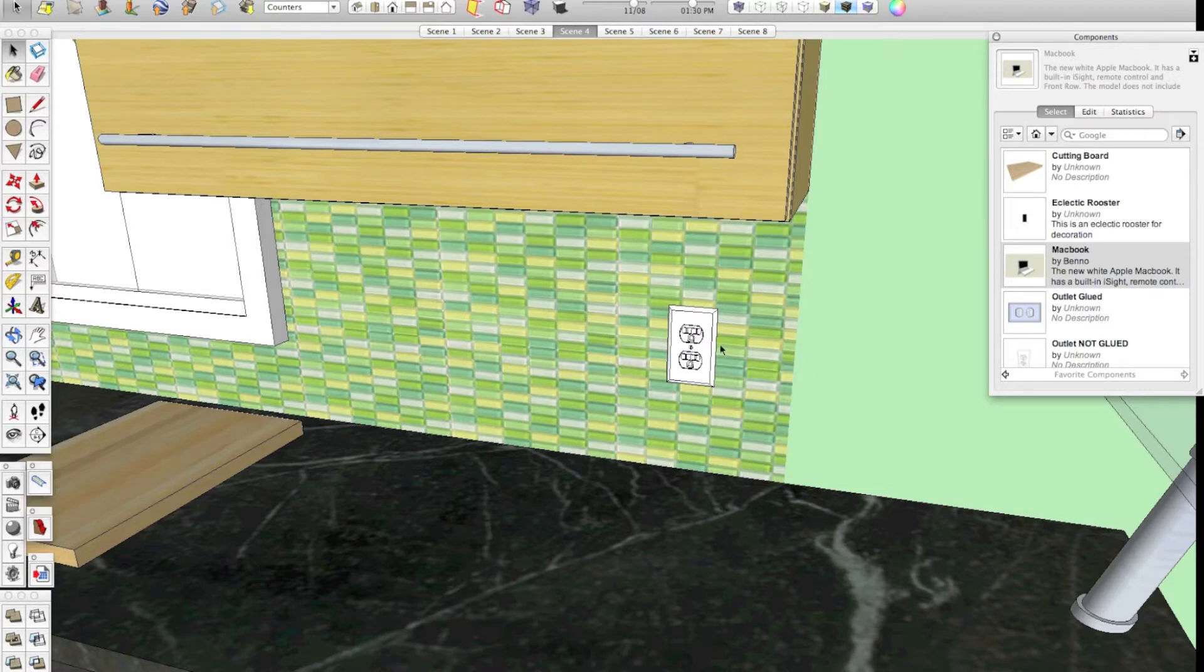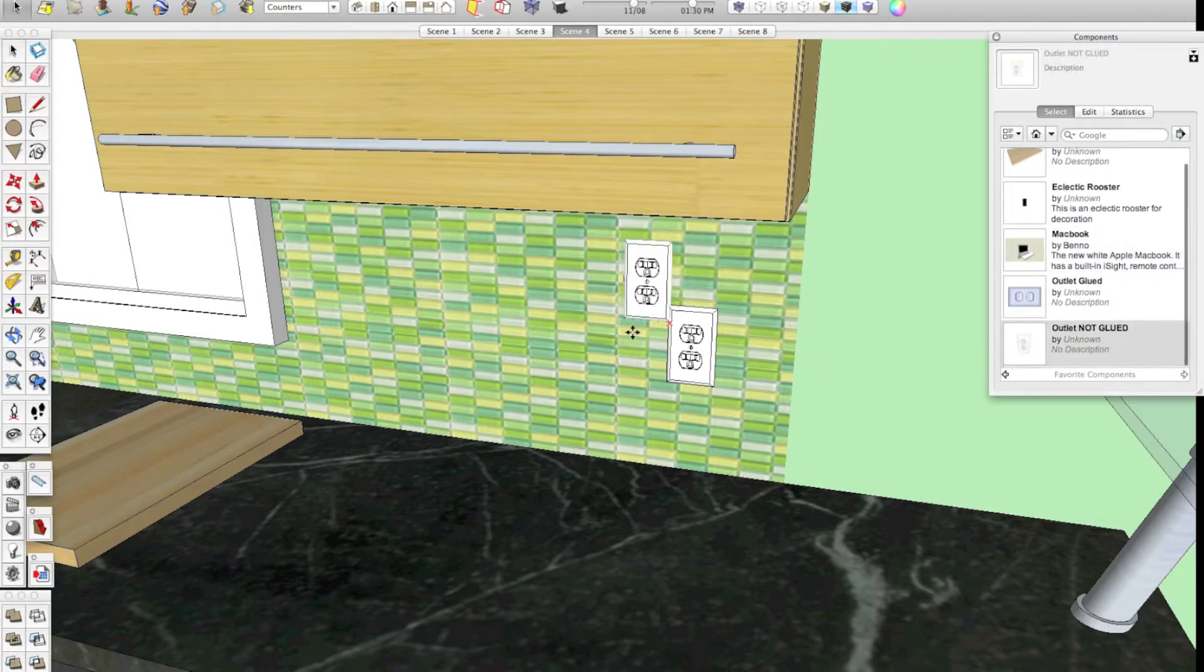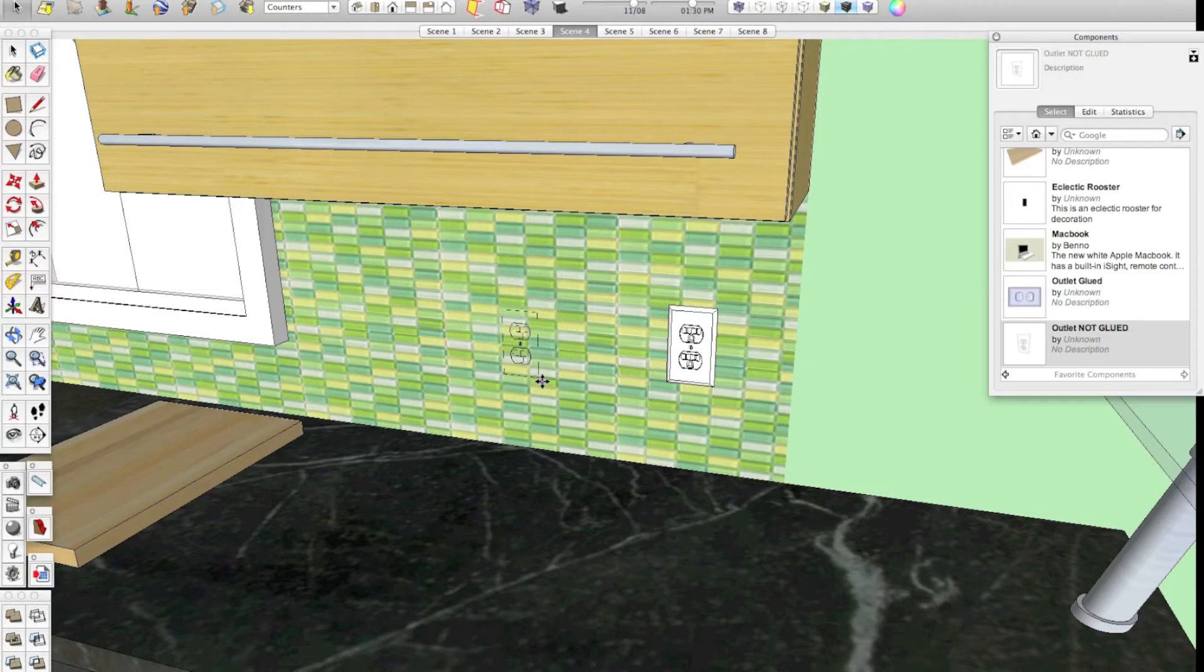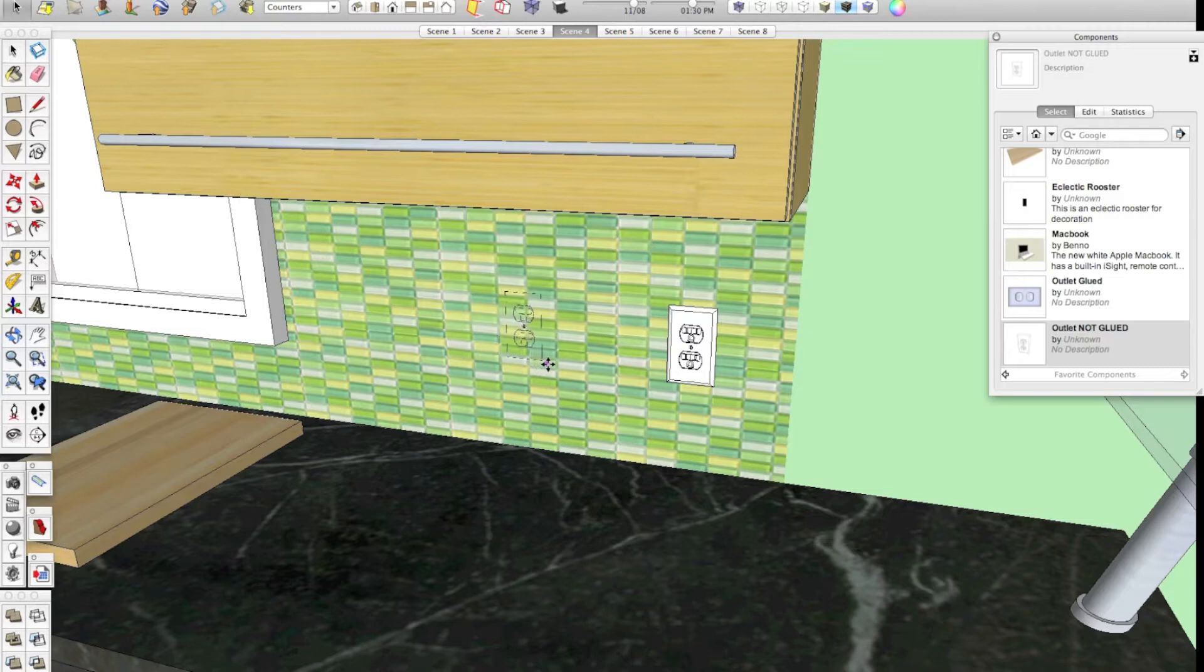If you used the previous method of making a component and just saving it out and not setting its gluing preferences, you're going to get a component that could work like this. It will come in, it will be attached to your mouse pointer just like these other components that we created, but it's not smart enough to know that it needs to stick to a wall. You'll end up with a frustrating situation like this where you go to set this outlet down in this wall and it's halfway inside the wall.